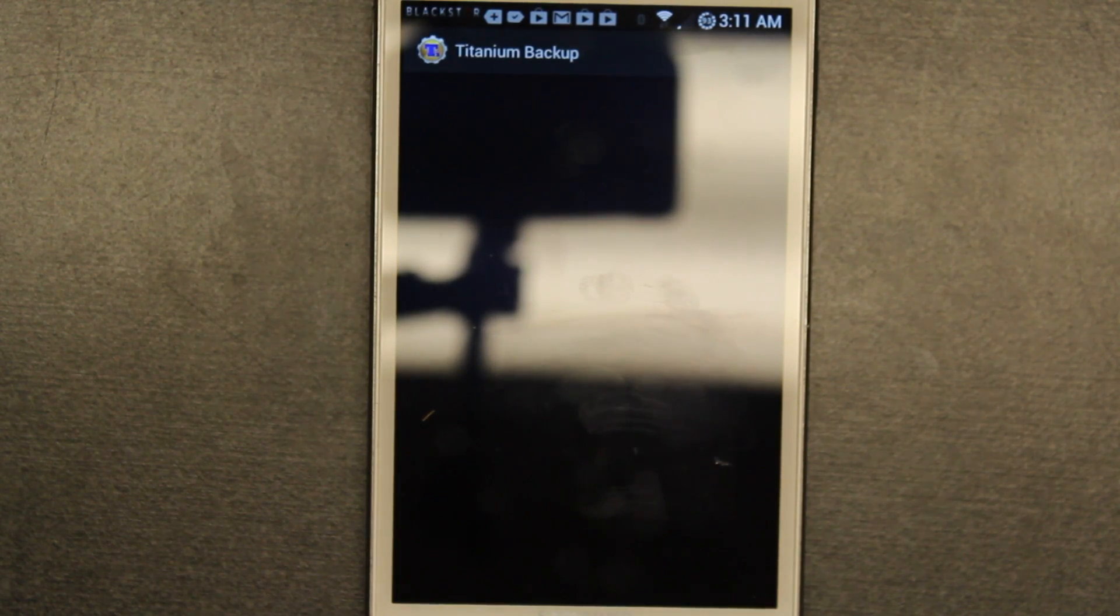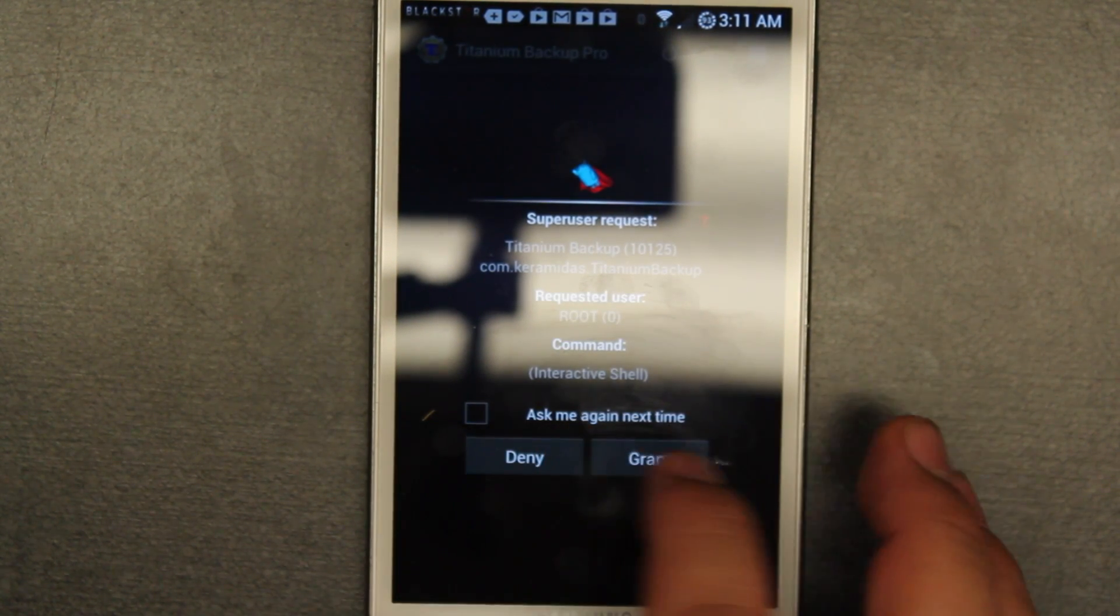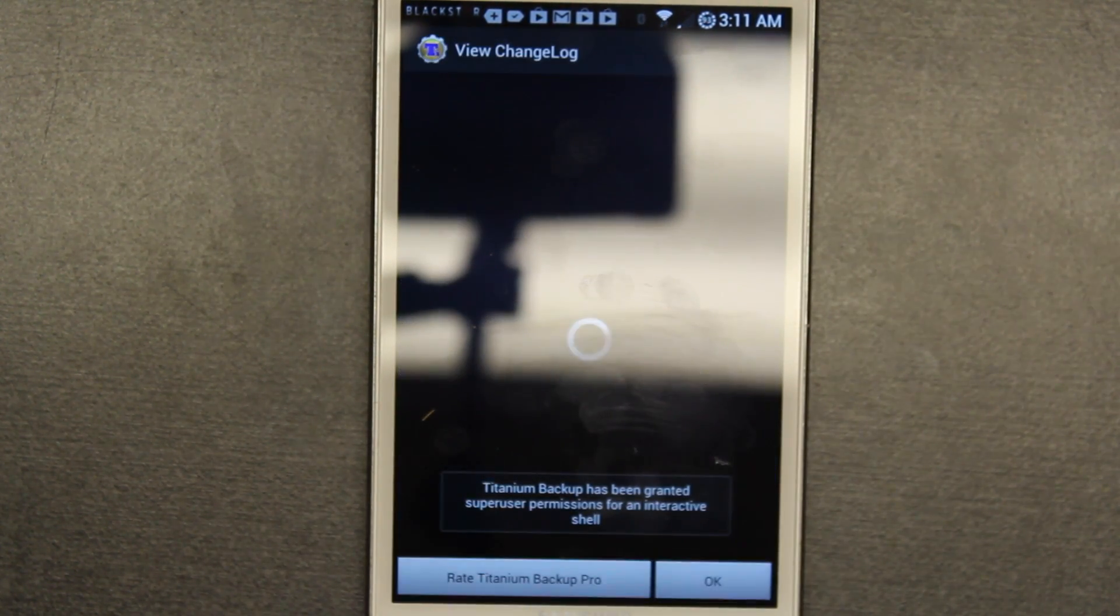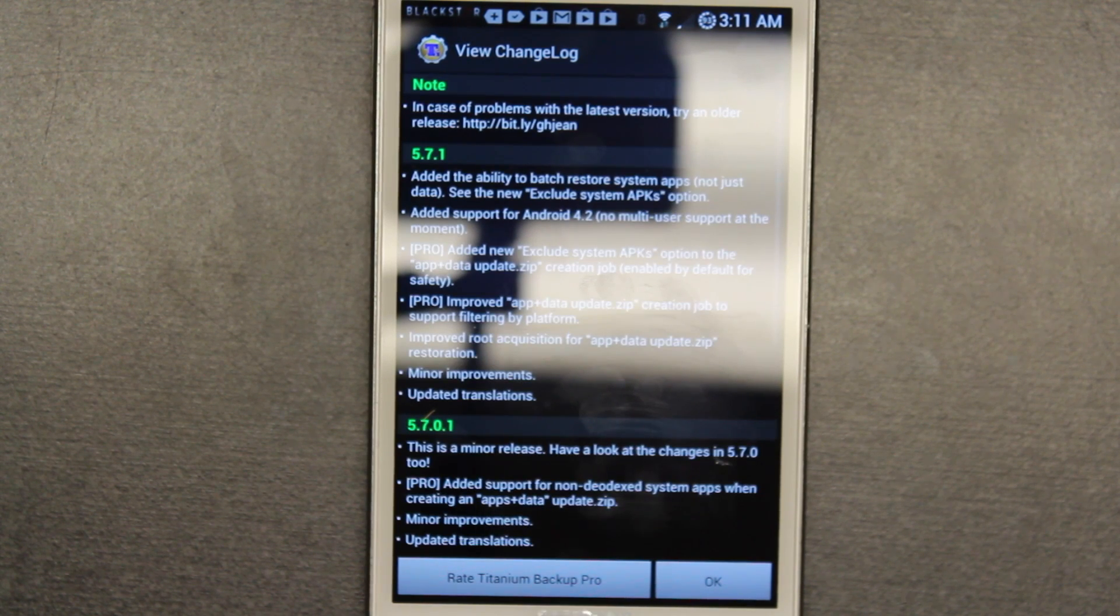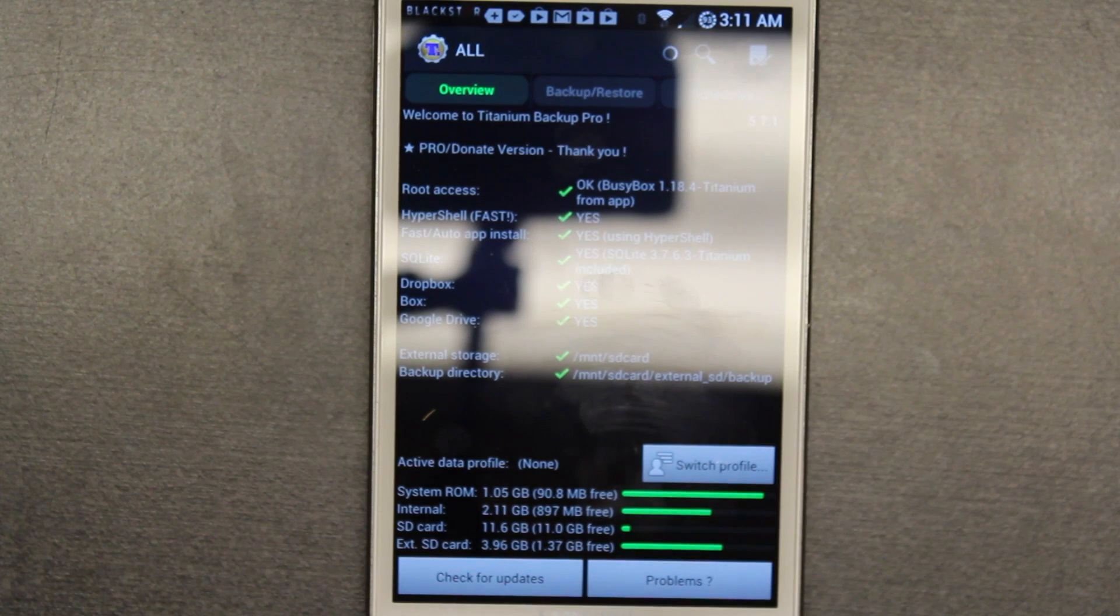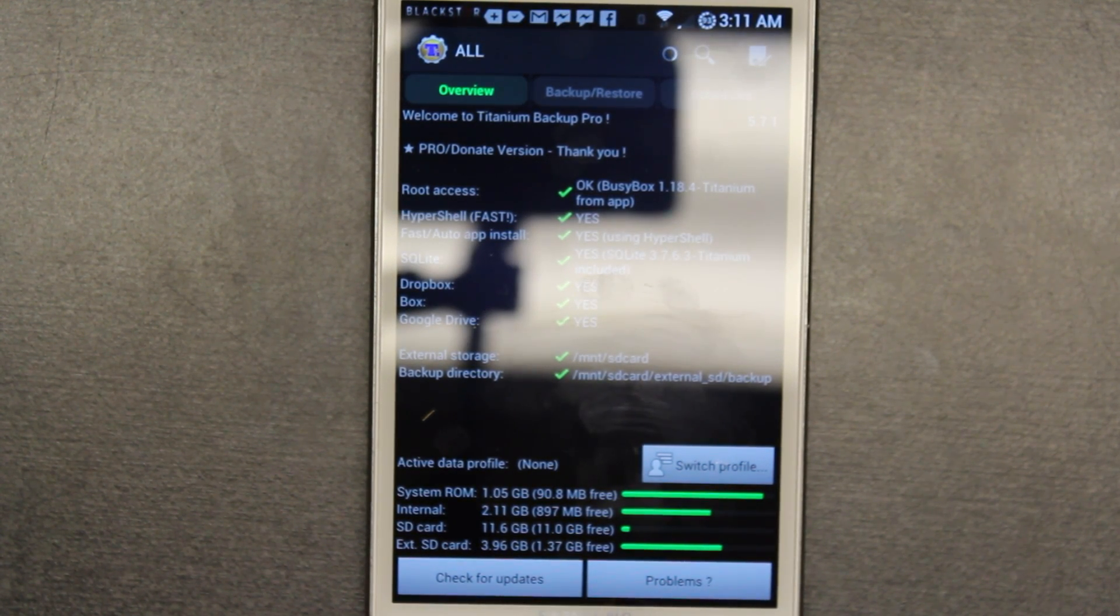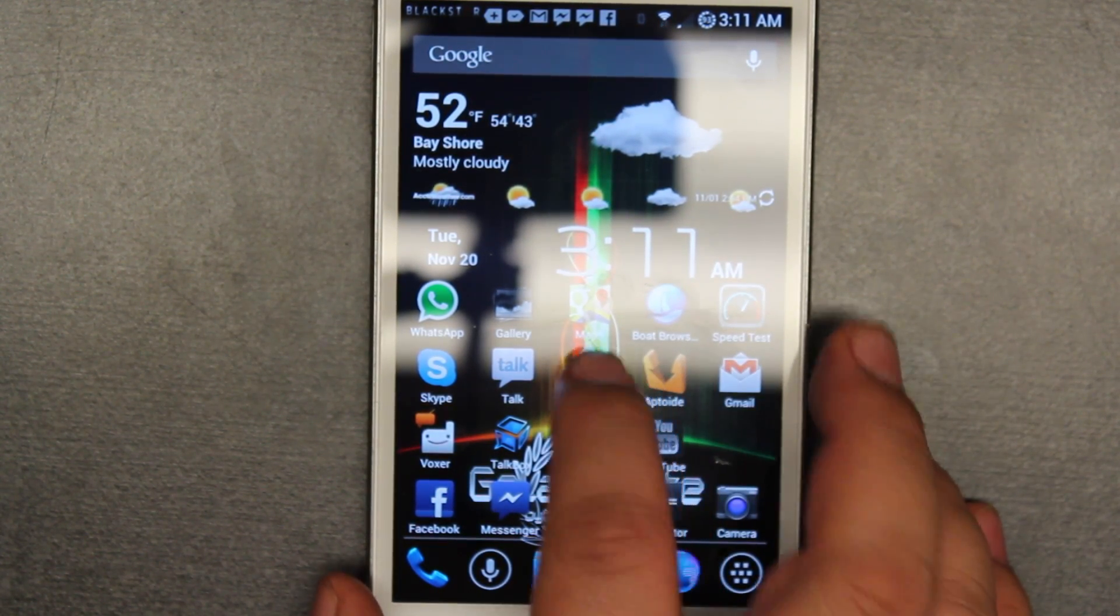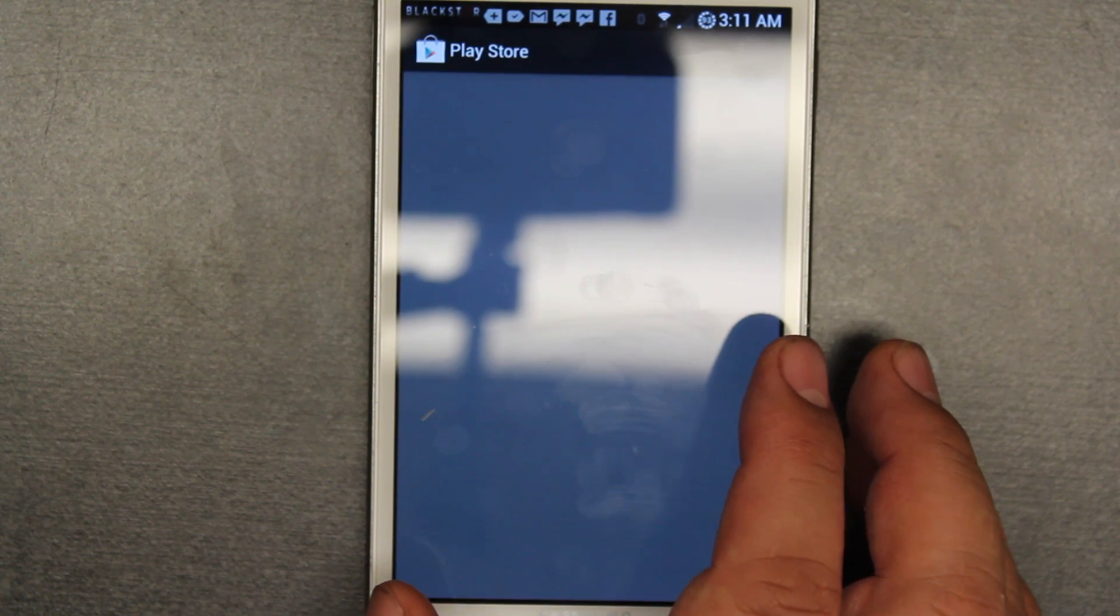We're going to grant it. Don't check that because then it'll ask you every time. Once it's opened click OK, and before you start backing up or doing anything on Titanium Manager, we are going to go back down to the home and we are going to go into the store.